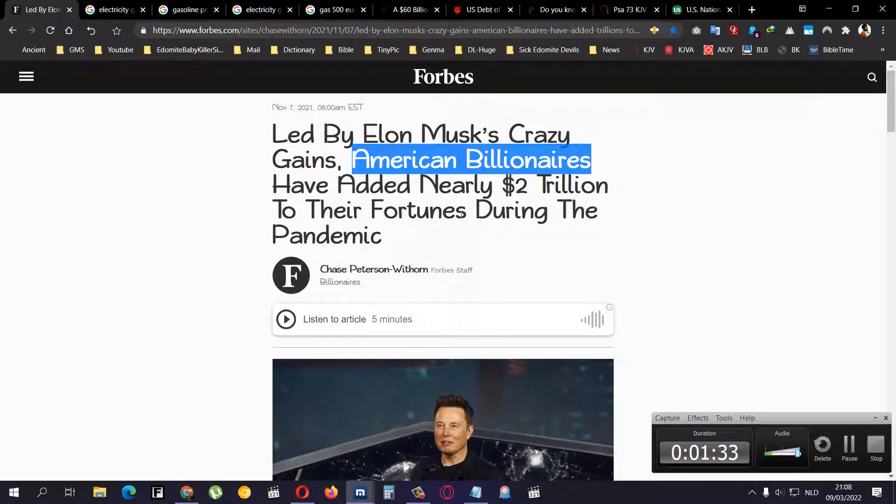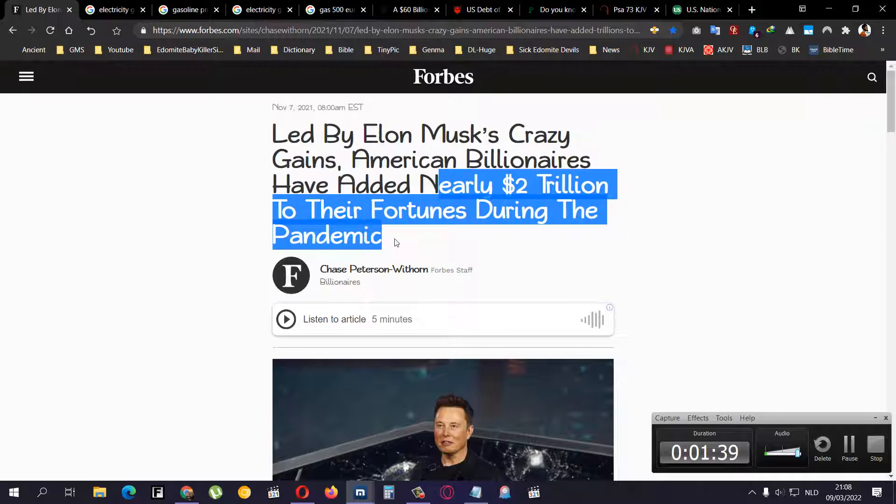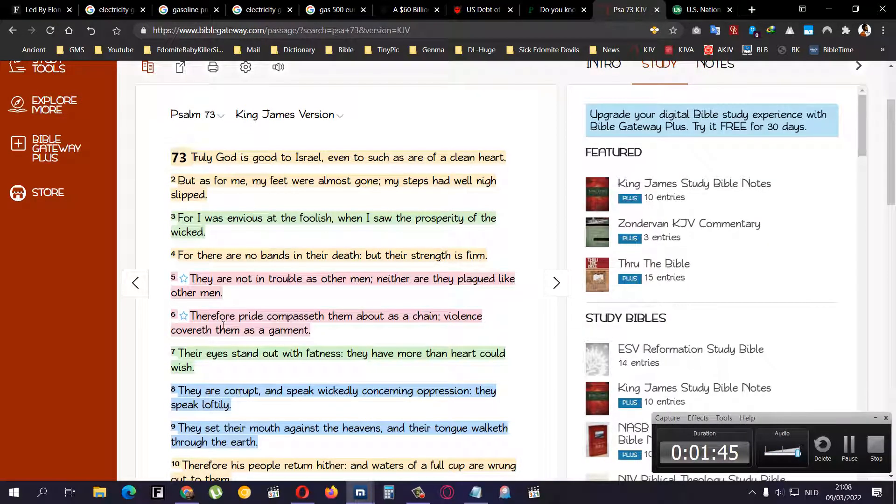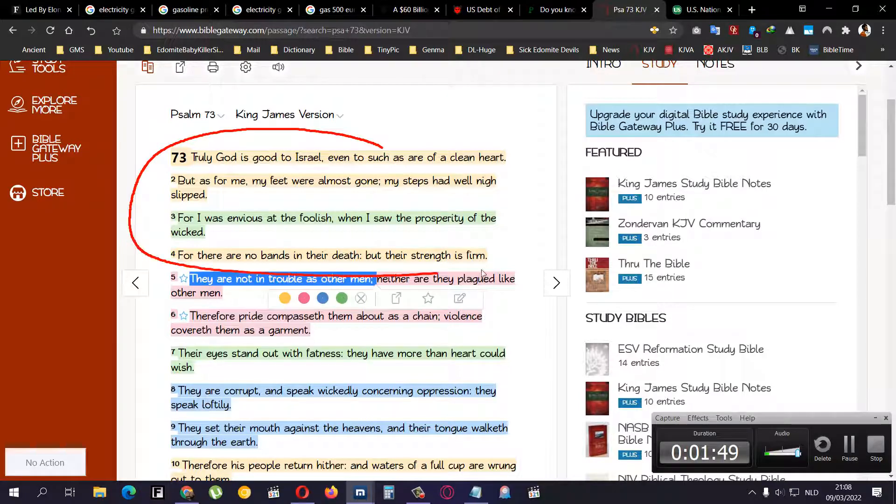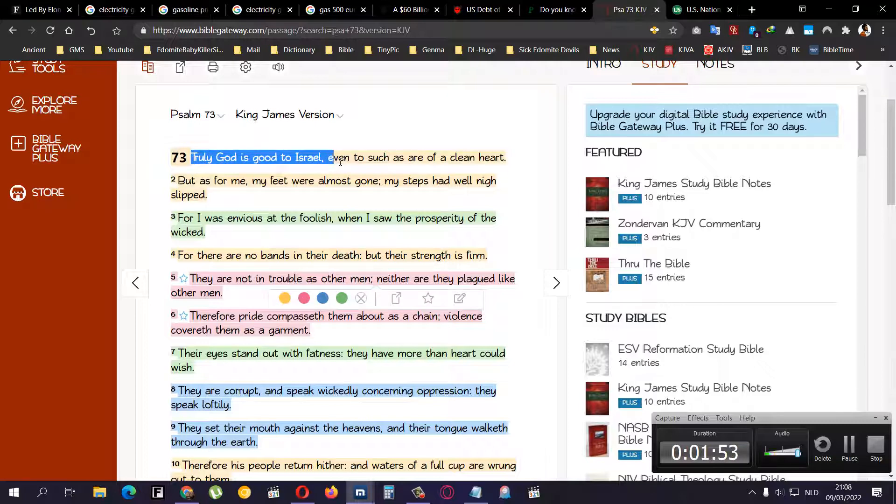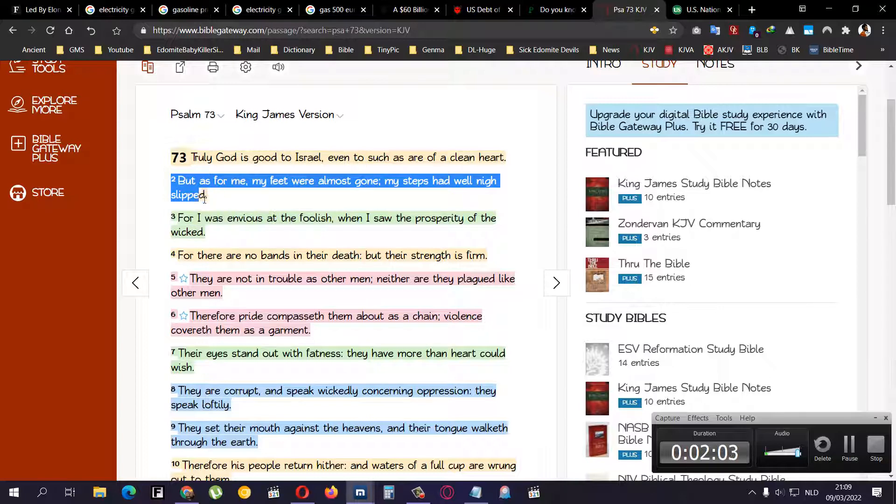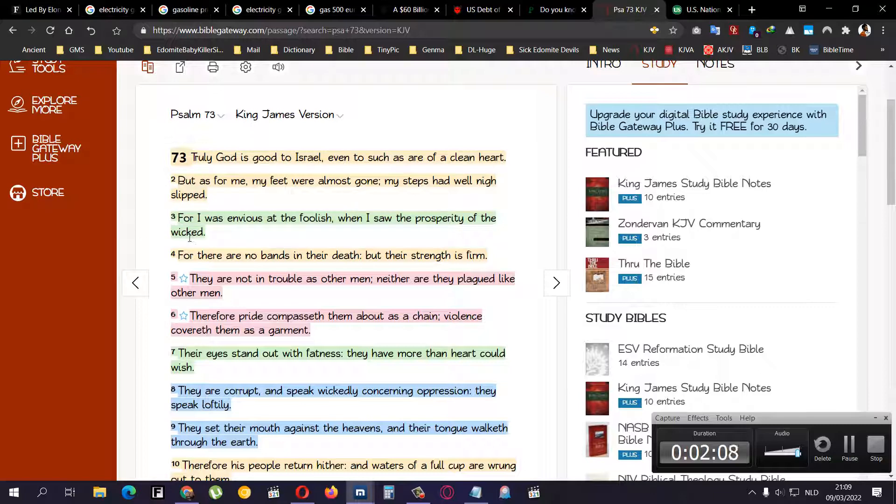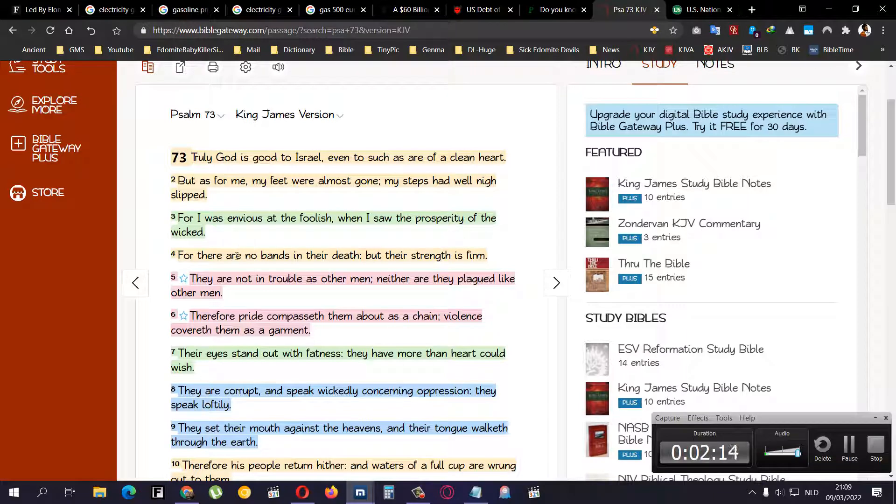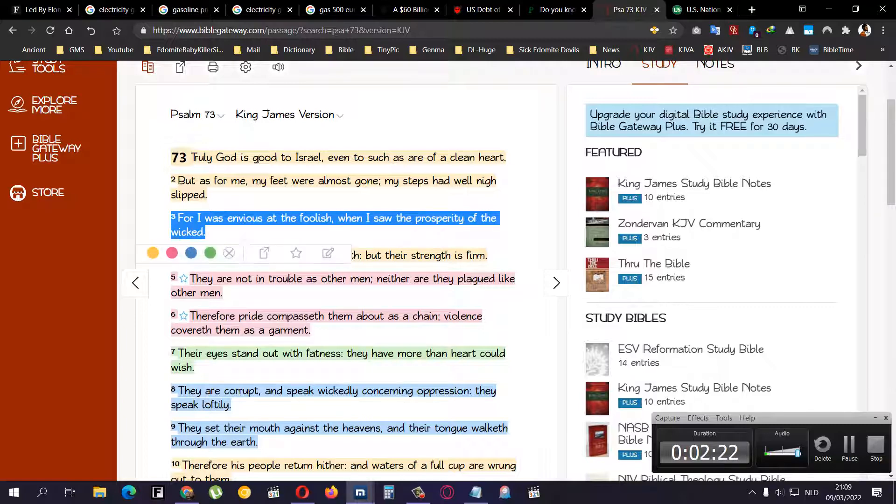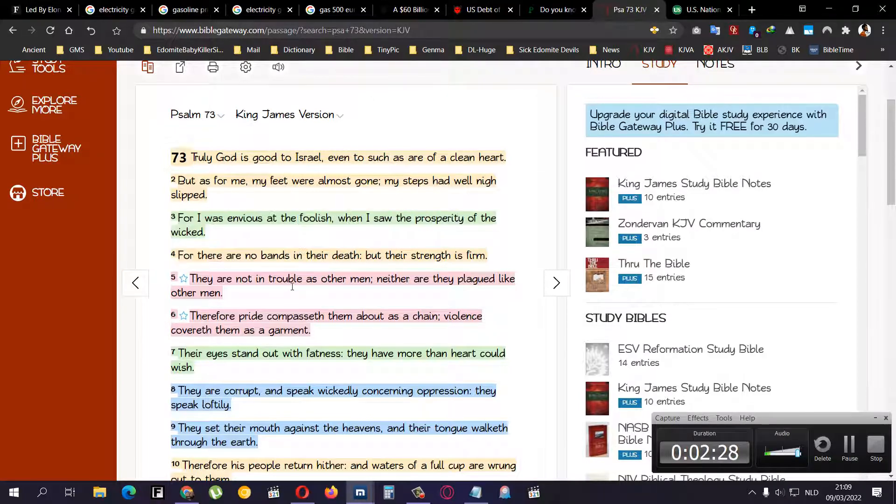American billionaires have added nearly two trillion to their fortunes during the pandemic. Psalm 73 verse 5 says they are not in trouble as other men. This is speaking about the wicked. Let me start at verse 1: Truly God is good to Israel, even to such as are of clean heart. But as for me, my feet were almost gone, my steps had well nigh slipped. This is Asaph who wrote this Psalm. For I was envious at the foolish when I saw the prosperity of the wicked.